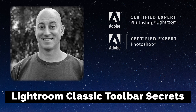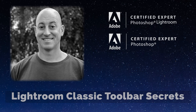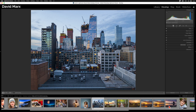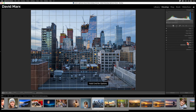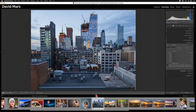Greetings, friends. David Marks here. In this tutorial, I'm going to discuss the toolbar in Adobe Photoshop Lightroom Classic. We're not going to make great art in this tutorial, but if you stick with me for these toolbar tips, then I bet that we can speed up your Lightroom workflow. So let's jump right in and get started.